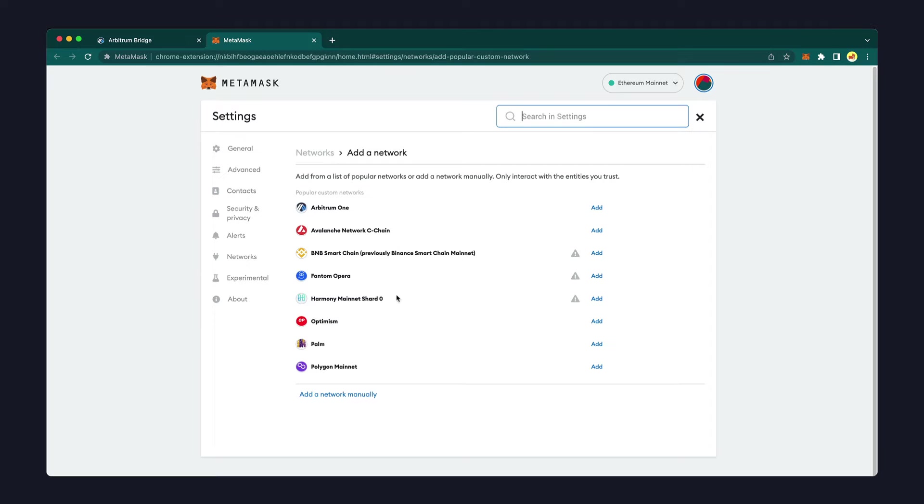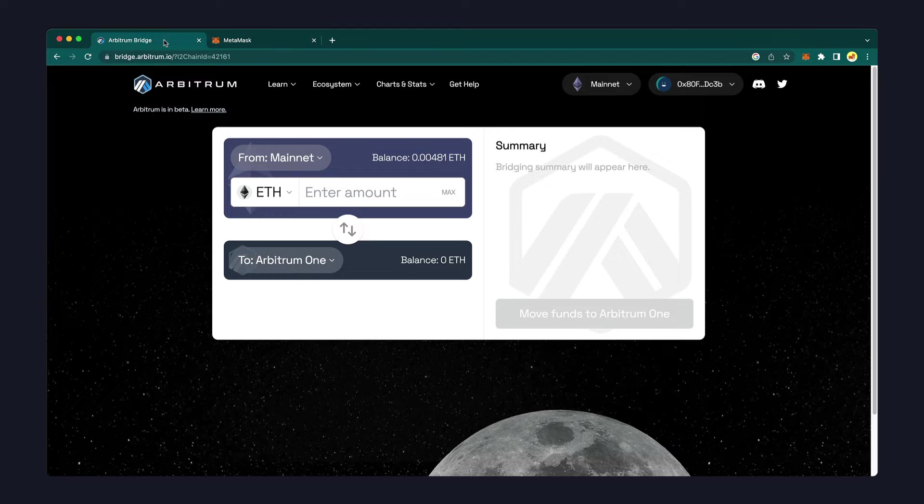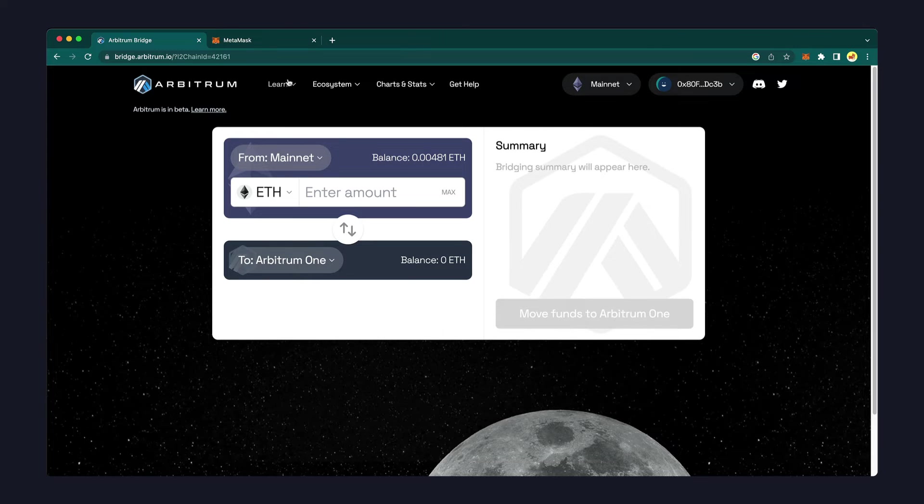However, you might want to learn how to enter the details manually. To add a network manually, go to the official page for the layer 2 solution.